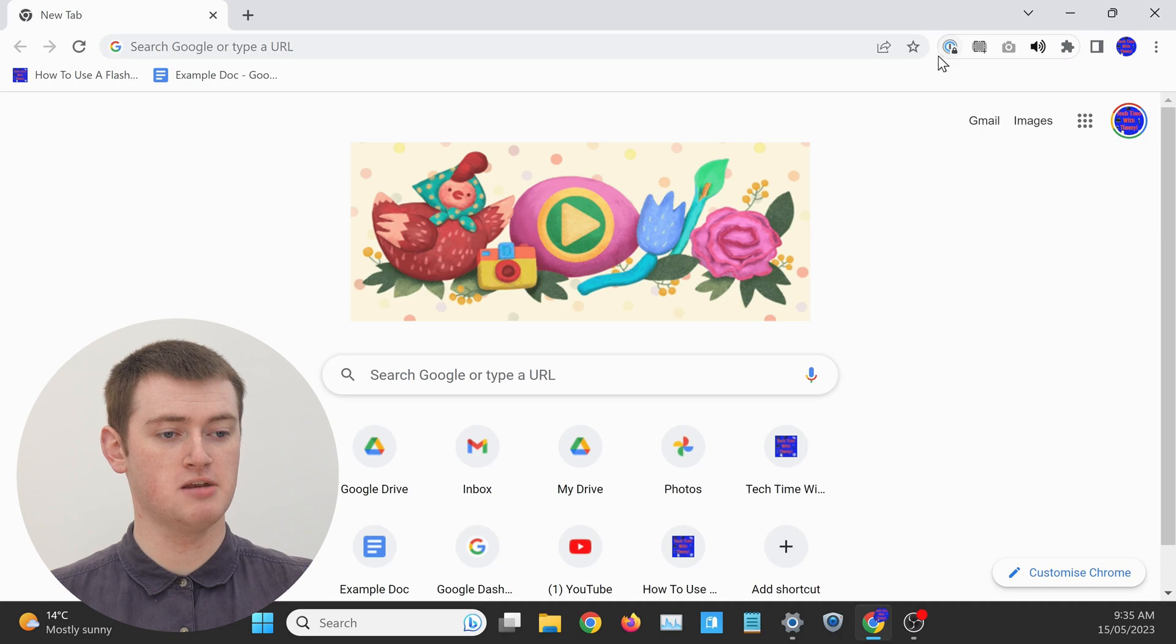In this video, Timmy's going to show you how to pin Chrome extensions to this main menu here in Google Chrome, so that you can click on them more easily.